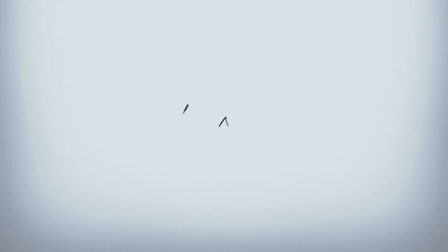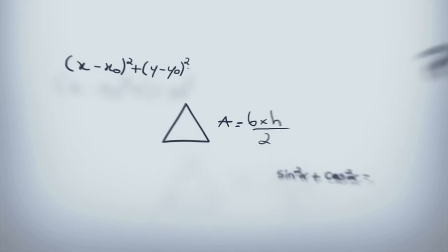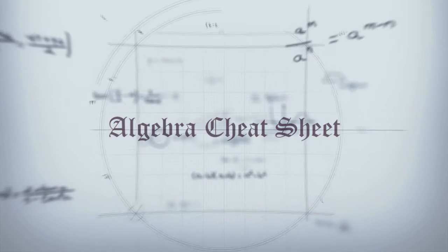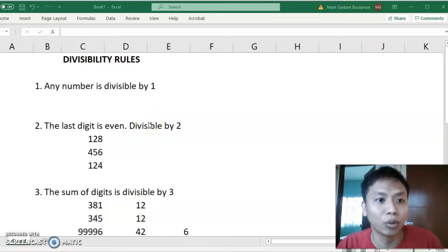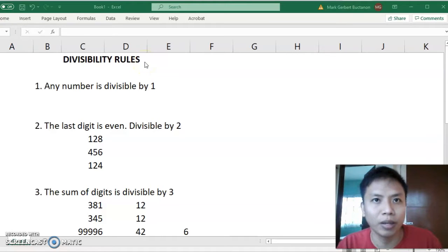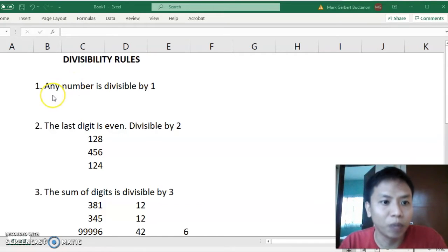Let's get started. So divisibility rules — this is very important to know when solving algebraic equations. It's like a cheat sheet to know right away if a digit is divisible, and what number it is divisible by. So we have 8 rows here.